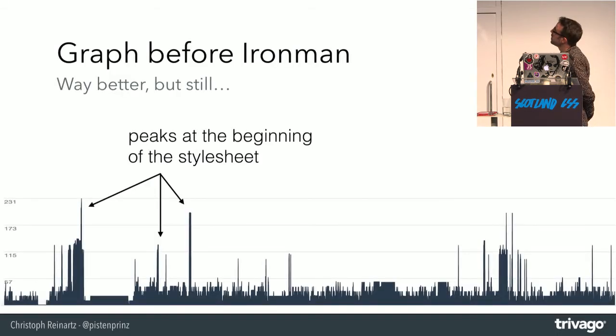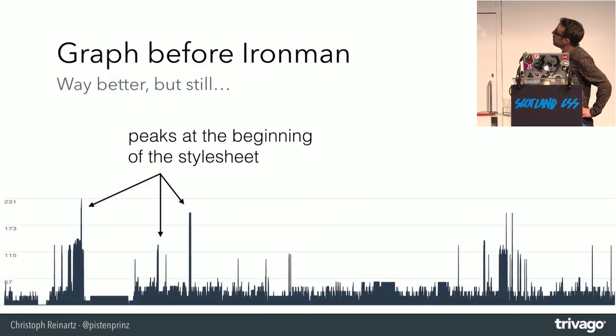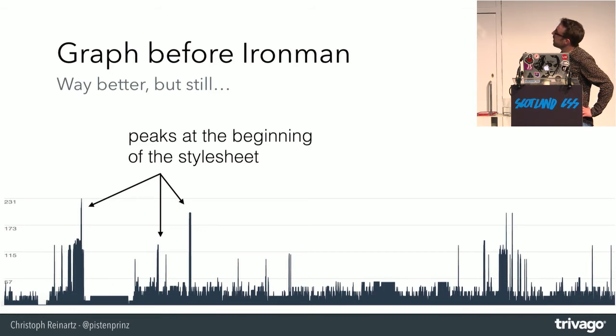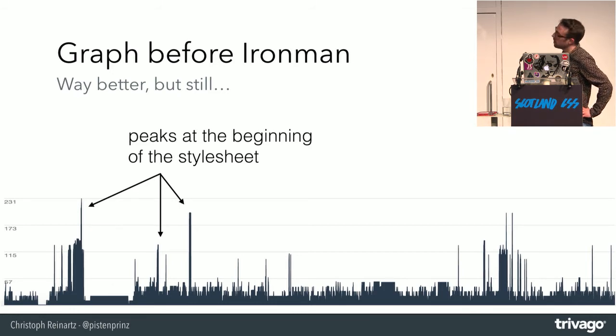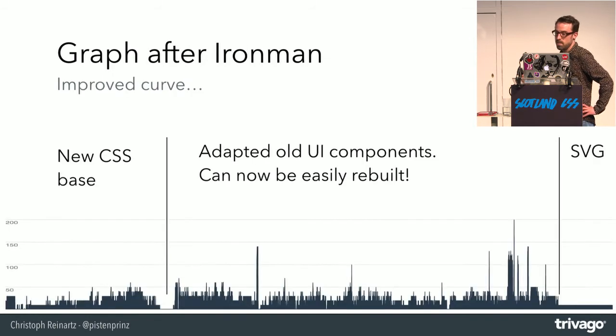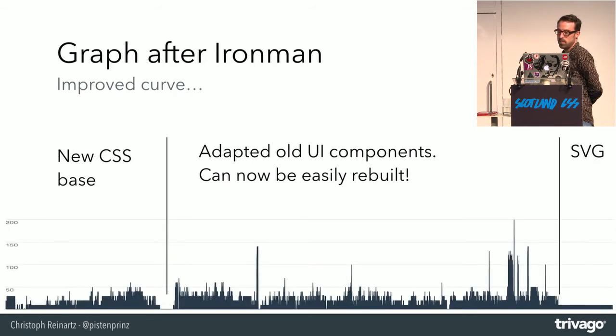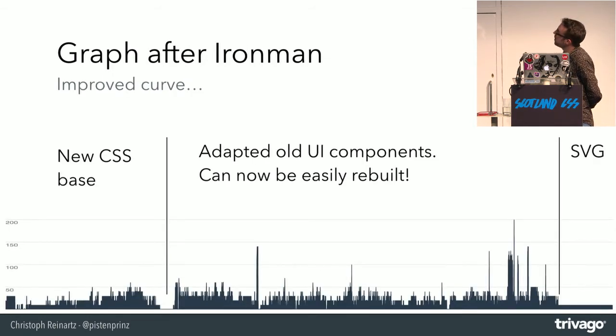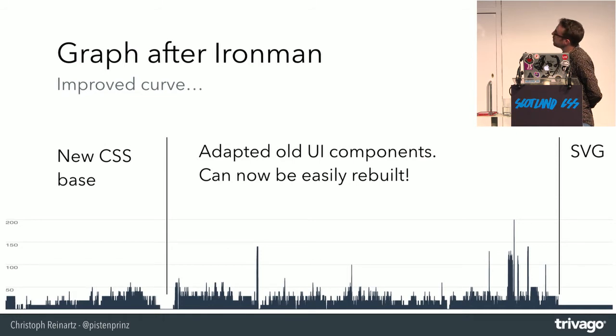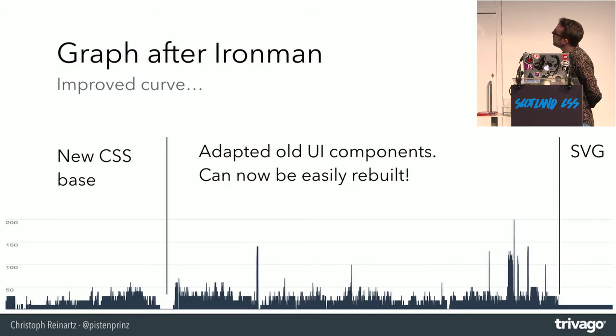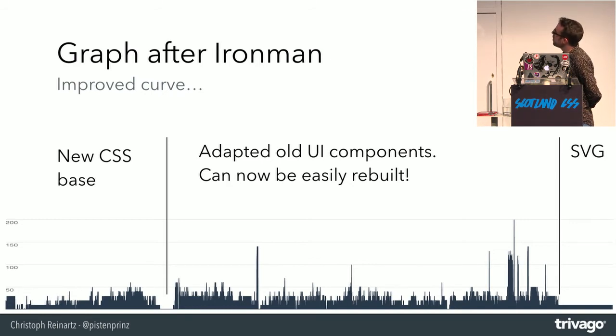So this was the graph before the refactoring. You can see you have some very bad spikes in the beginning of the stylesheet. Normally, it should be something like uptrending. And after Ironman, this was exactly what we wanted to achieve. So basically, you can see we moved in the new base, which has a kind of uptrending curve. We also were able, because we had to rewrite a bit here, to optimize it here. But this will now be tackled.